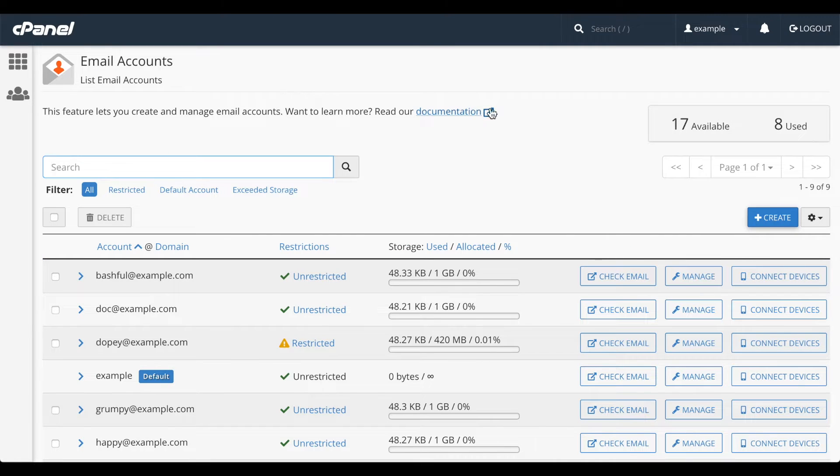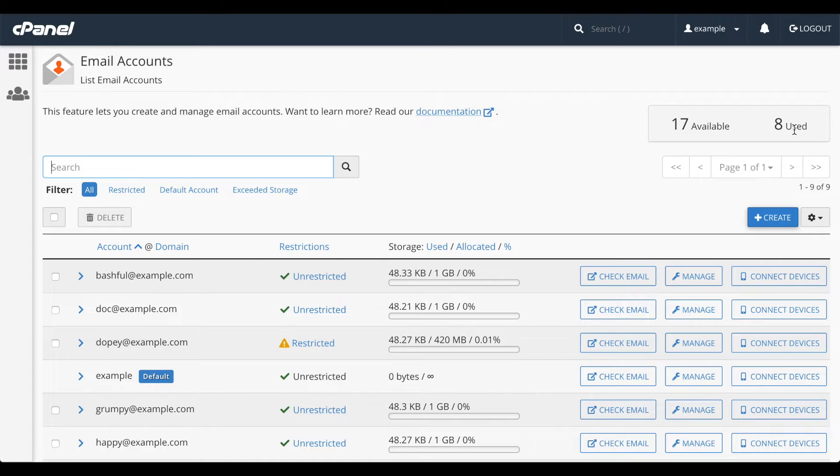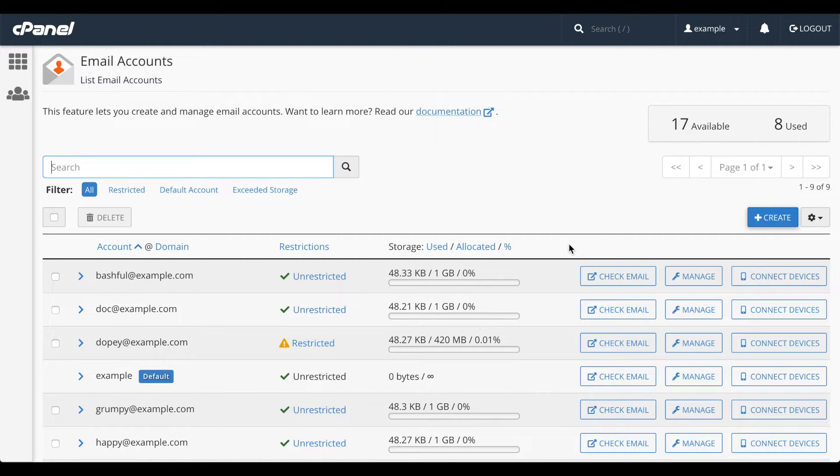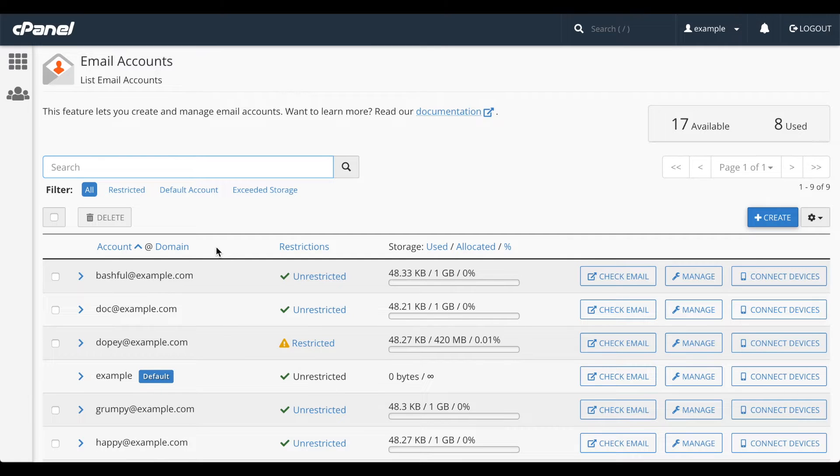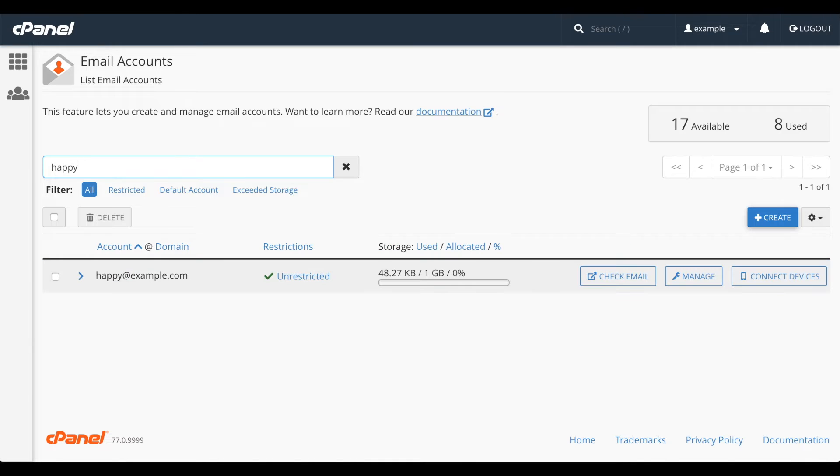The counter at the top of the interface says that we have 8 accounts, and this account sales package has a quota of 25 accounts. This table lists the email accounts on this cPanel account. You can search for an email account with this search bar. Just enter what you want to search for.